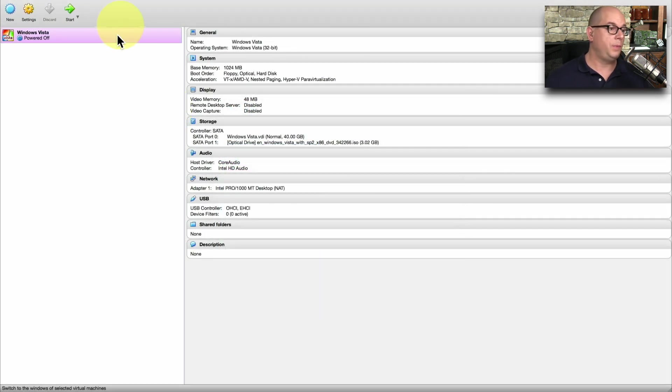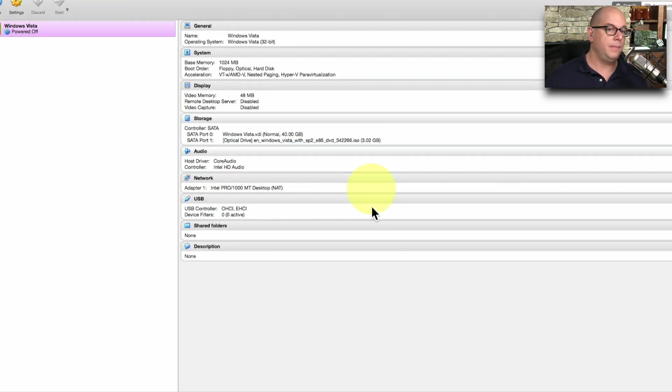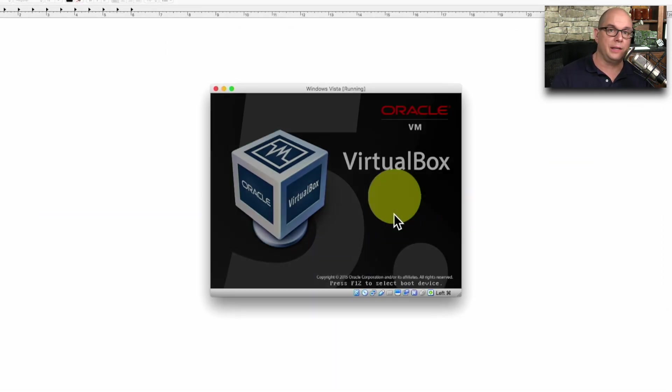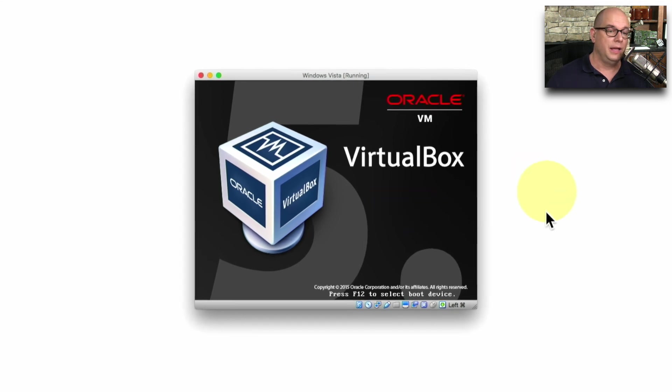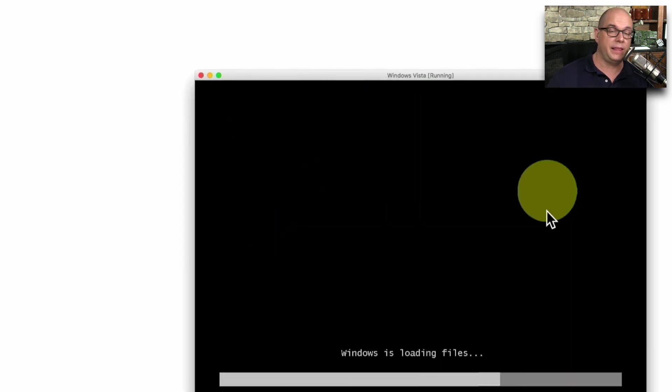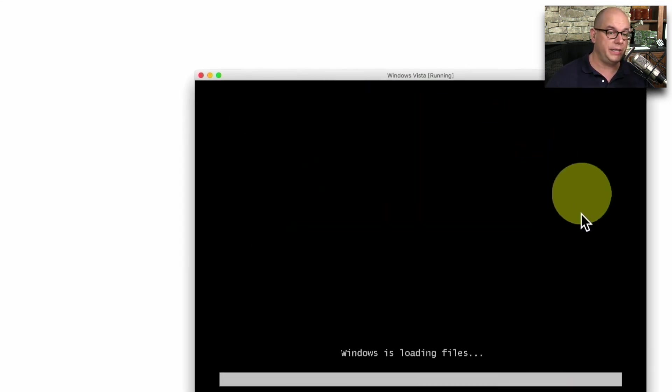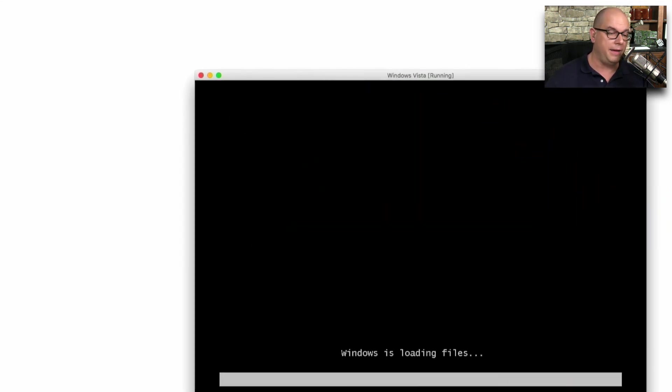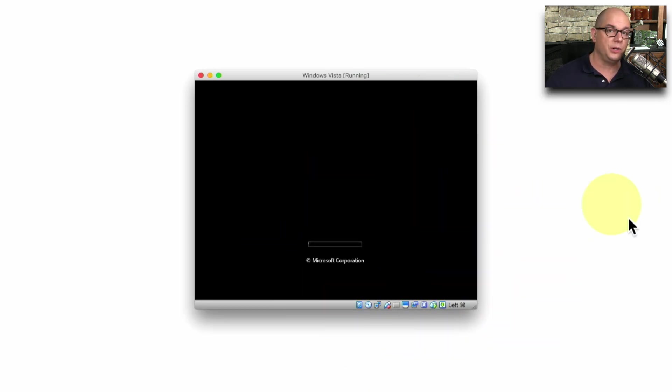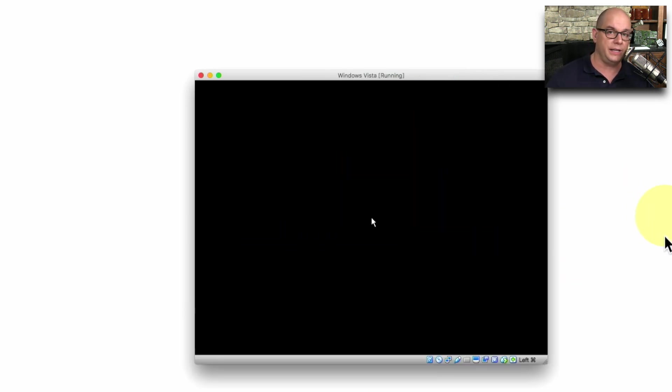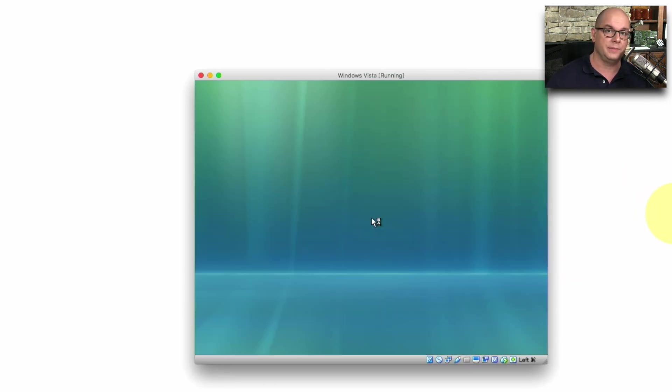When you're ready to start the computer, you can simply click the Start button, and the operating system will begin to install. It will first check that particular CD-ROM or DVD-ROM that I have. It's going to show that it's loading files. And then it's going to start the Windows Vista setup process.